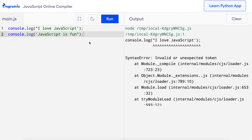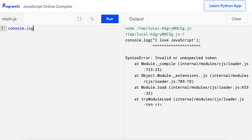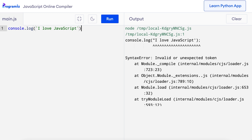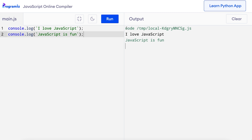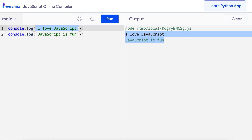Let's see how we can use tick marks in code. I'll remove the old code and say console.log, then instead of single quote or double quote, I'll use the tick and say 'I love JavaScript'. Let me do the second line: console.log tick 'JavaScript is fun'. Now when I press the run button, I get the same output as before. That means both of these are valid strings. Also one quick reminder, the semicolon at the end of statements in JavaScript is optional — you can decide to use it or omit it.